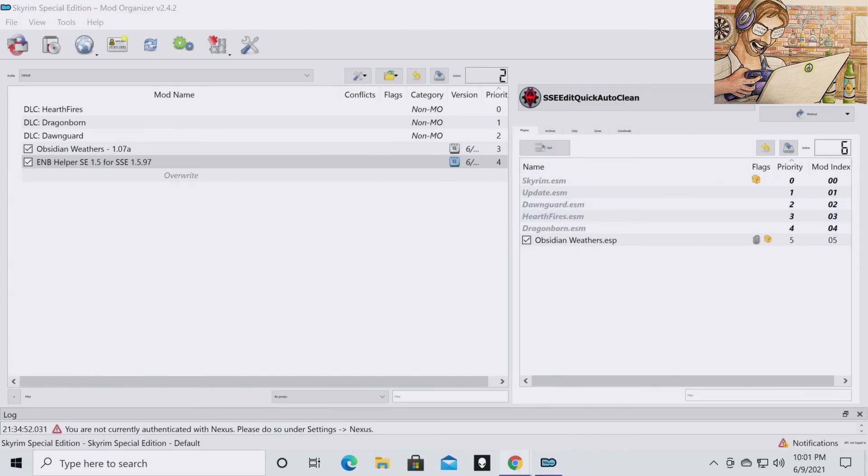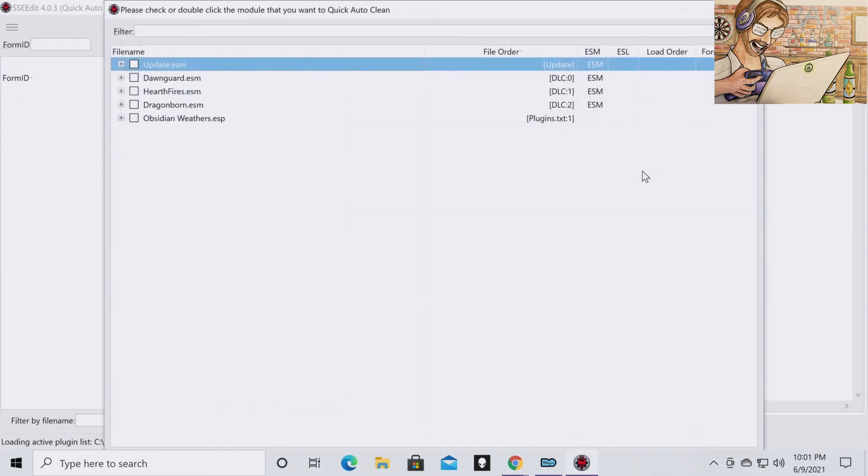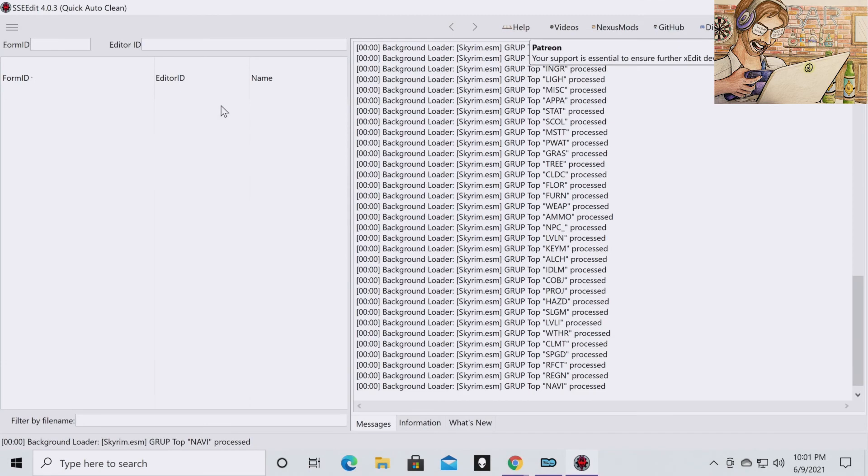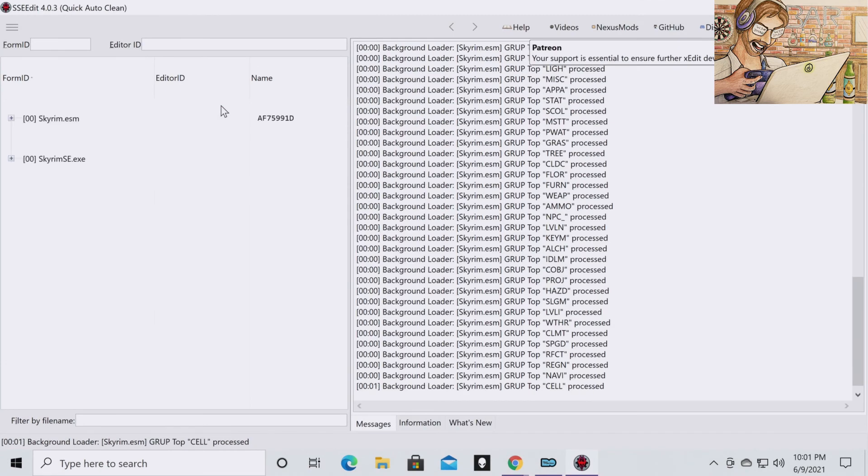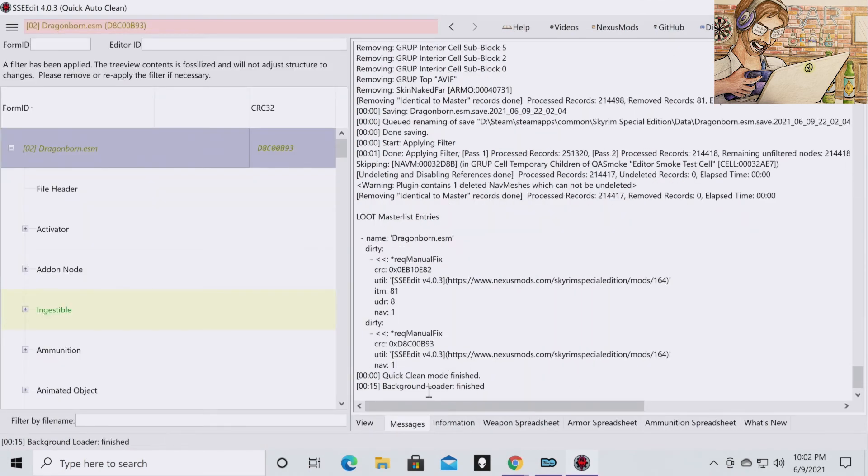And now for the last time, you're going to want to run your SSE Edit Quick Auto Clean. And you guessed it, we want to do the Dragonborn ESM. And then SSE Edit is going to do its thing. And once again, once you see this is finished, click X.